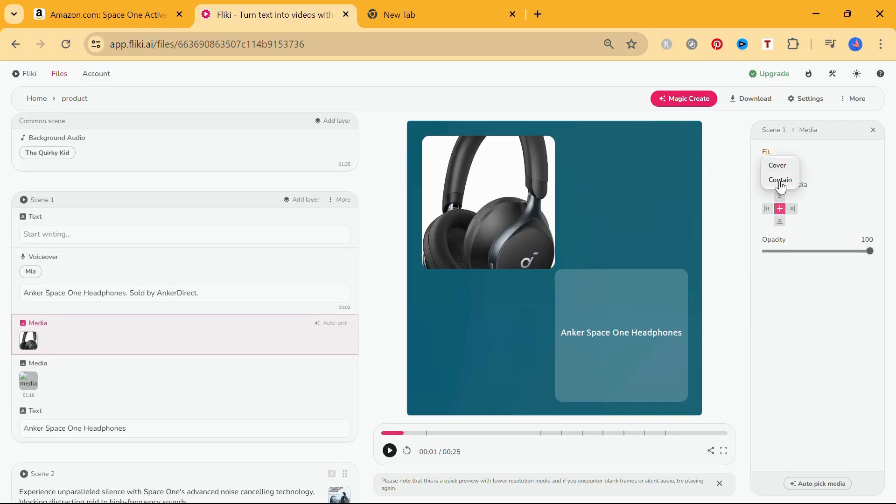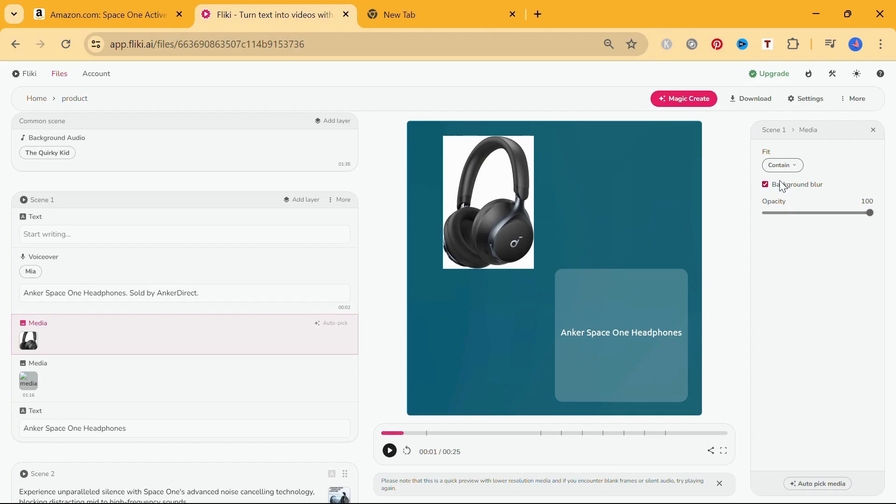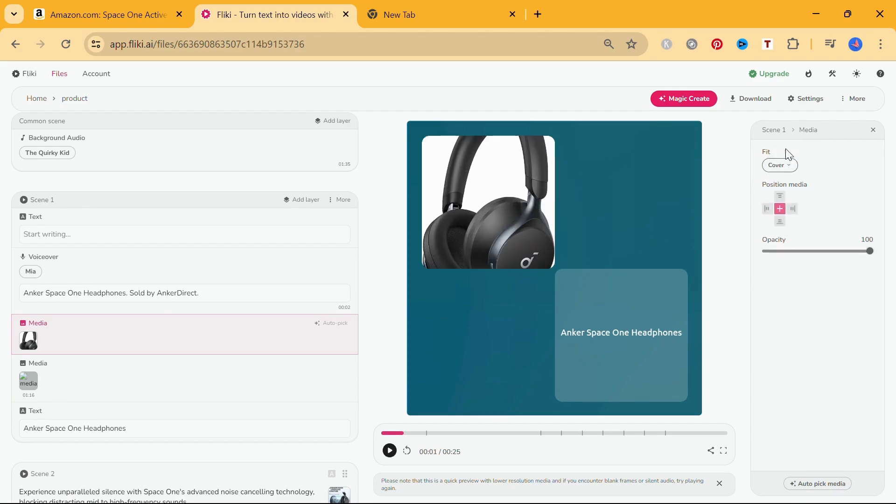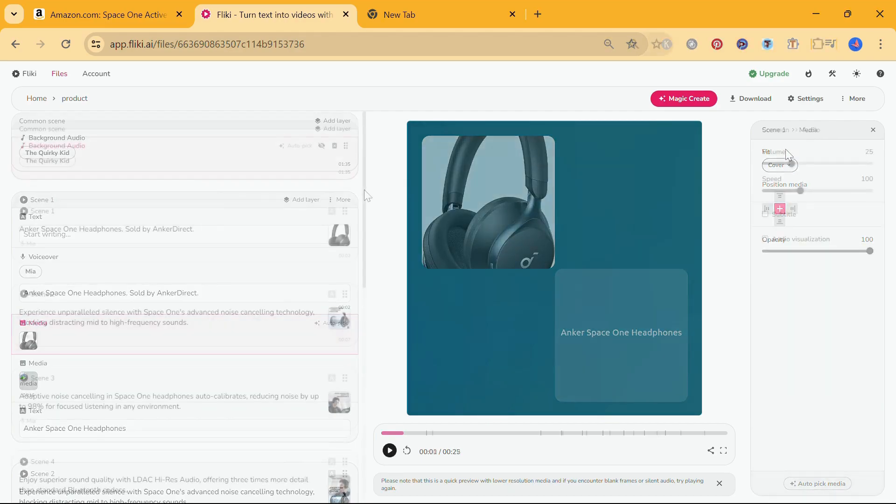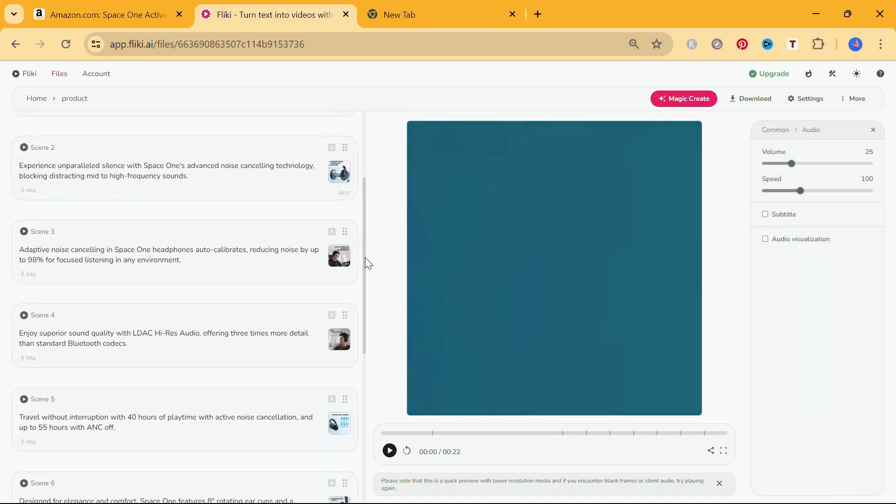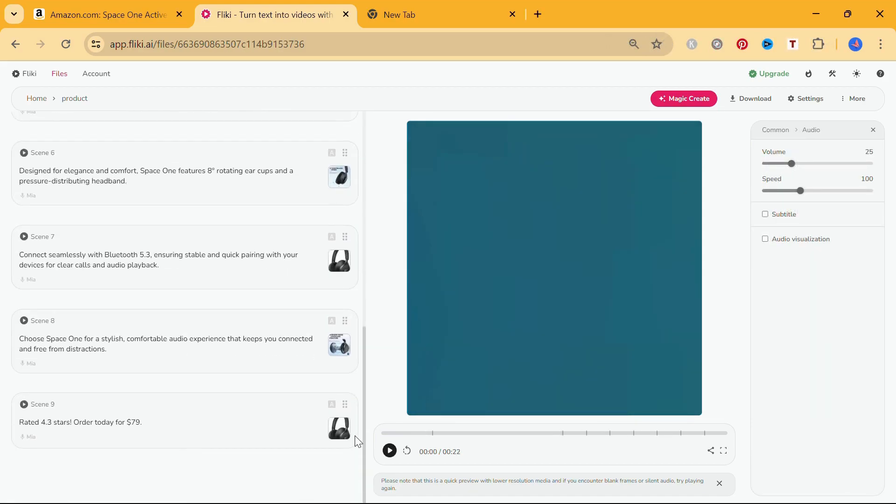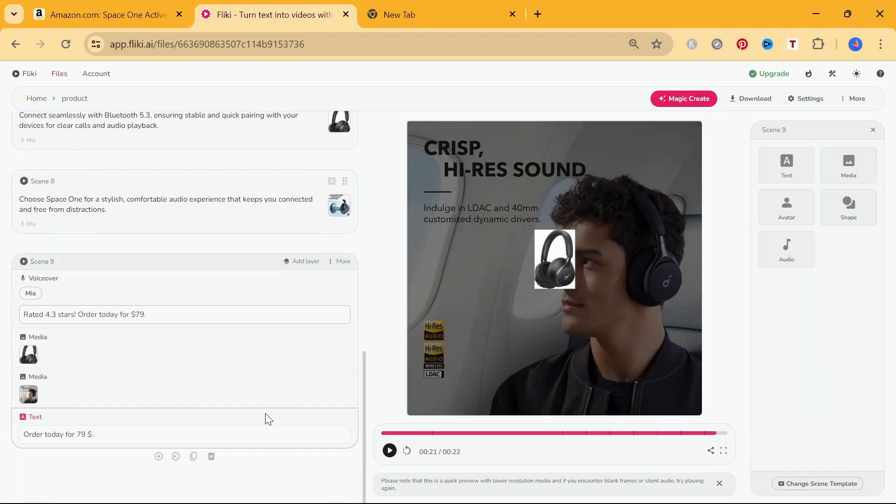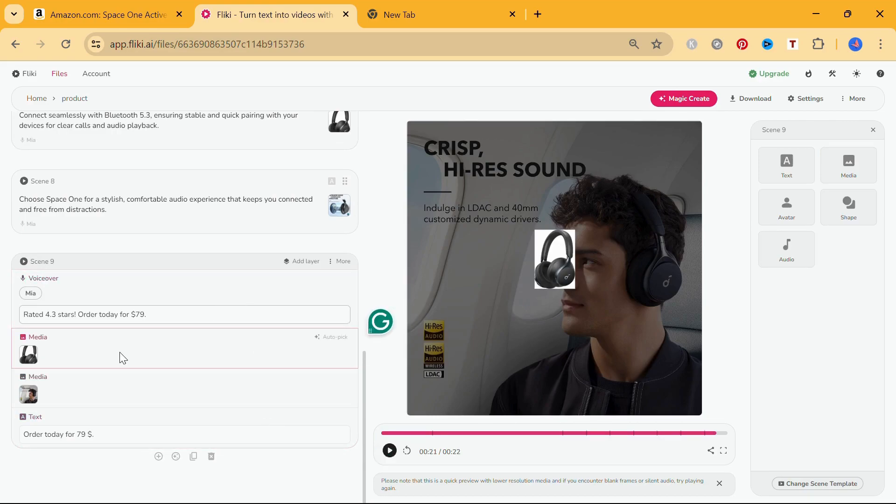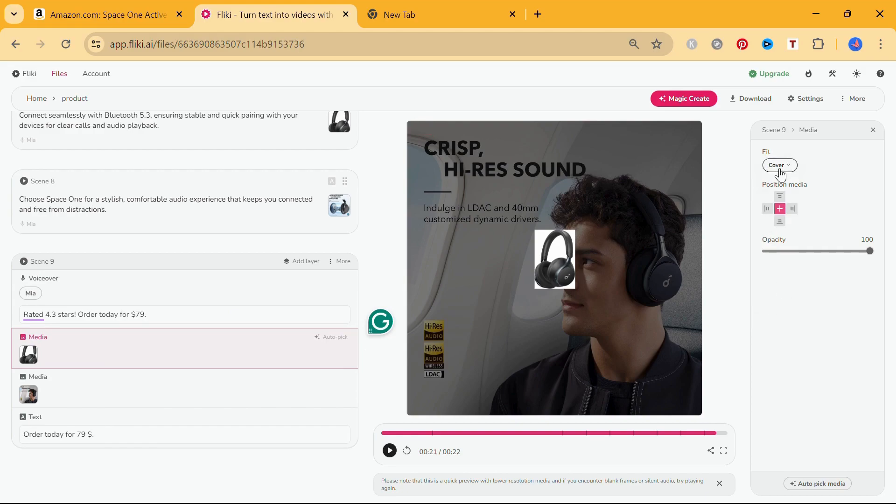You can customize the media settings and choose among cover and contain options for your media. And you can customize the opacity setting and make the media file disappear from the scene.